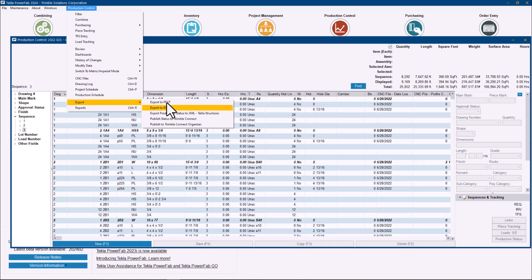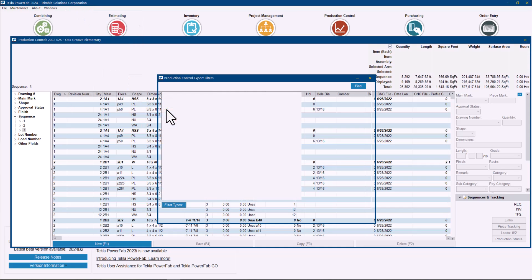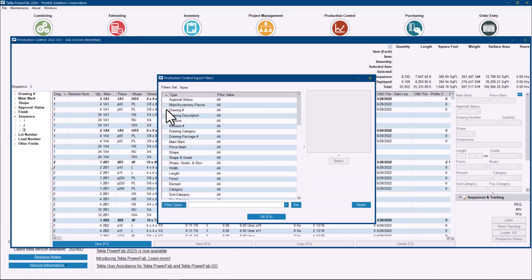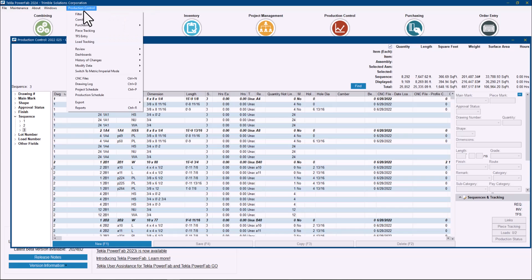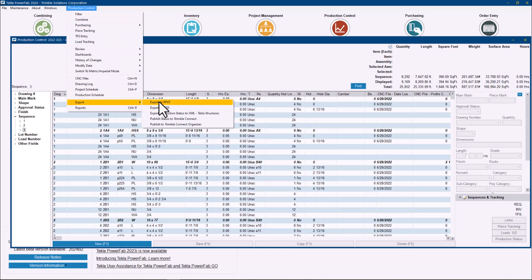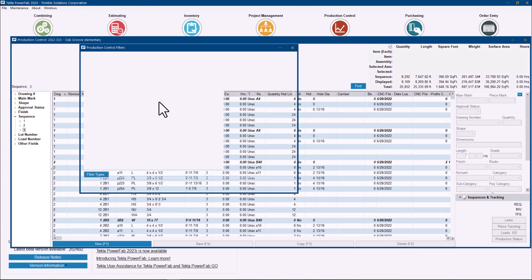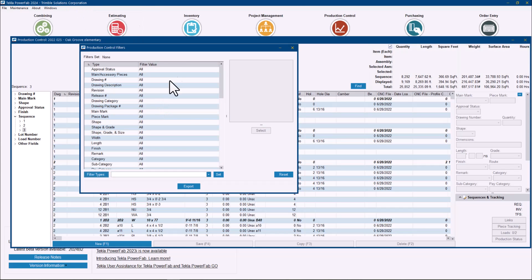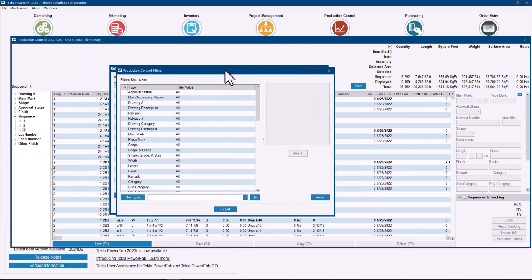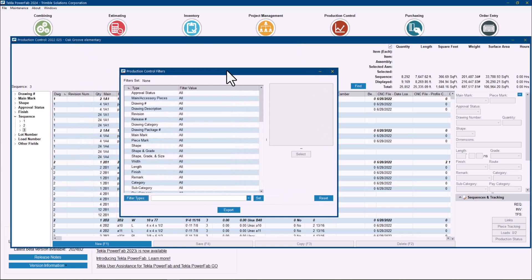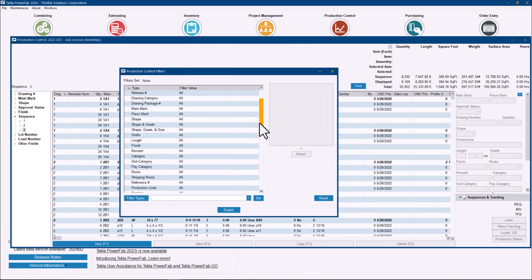If I go into the export function, you can see that in the past it was used the option to export a KISS. That function still works if you want to keep using KISS files, you can still do it and you can also filter. But I also want to emphasize that it's always a more complete file and a better option to use the PFXT. So I'll show you that. If I go through that, you see the same filter screen show up. I can simply go here and do, for example, my sequence two.